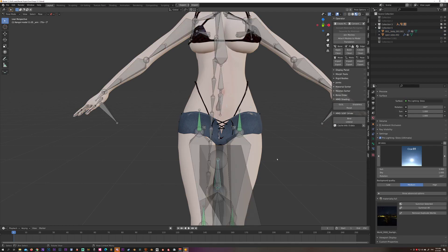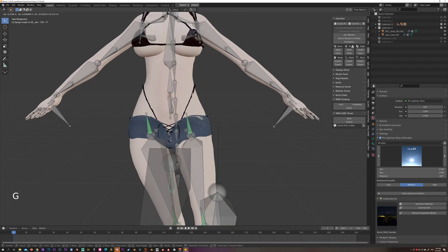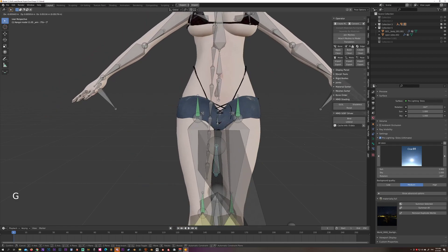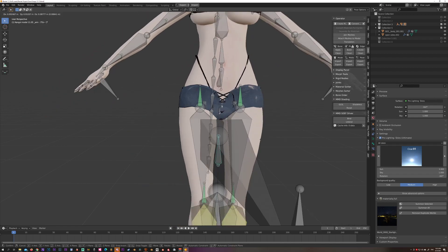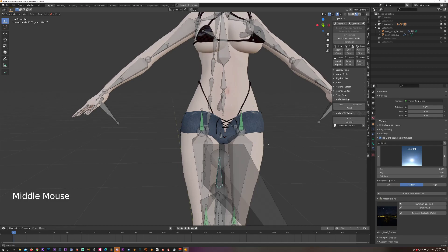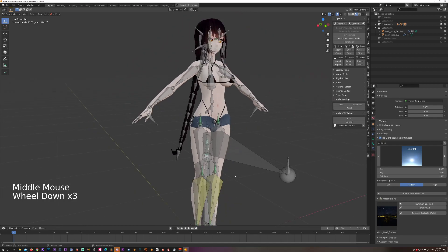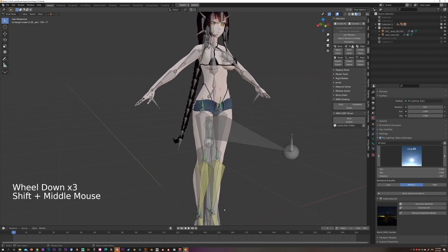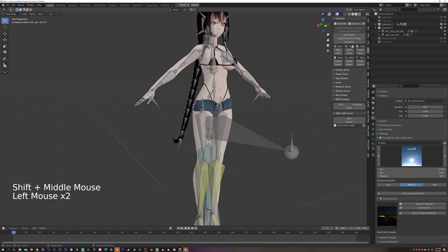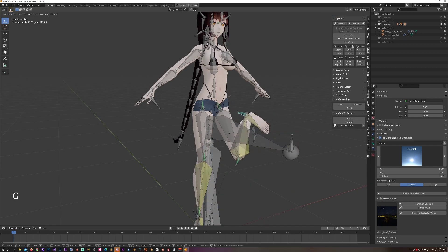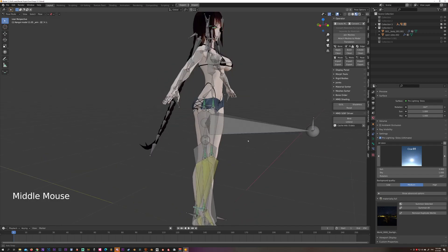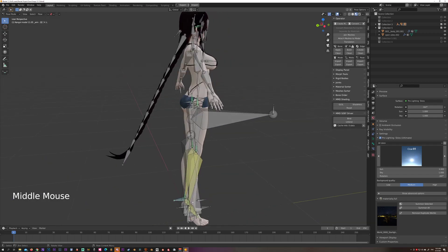You already have that bone selected. Press G to move it around, and now it's moving. Let's grab that IK bone on the leg... alright, that's moving the right way.